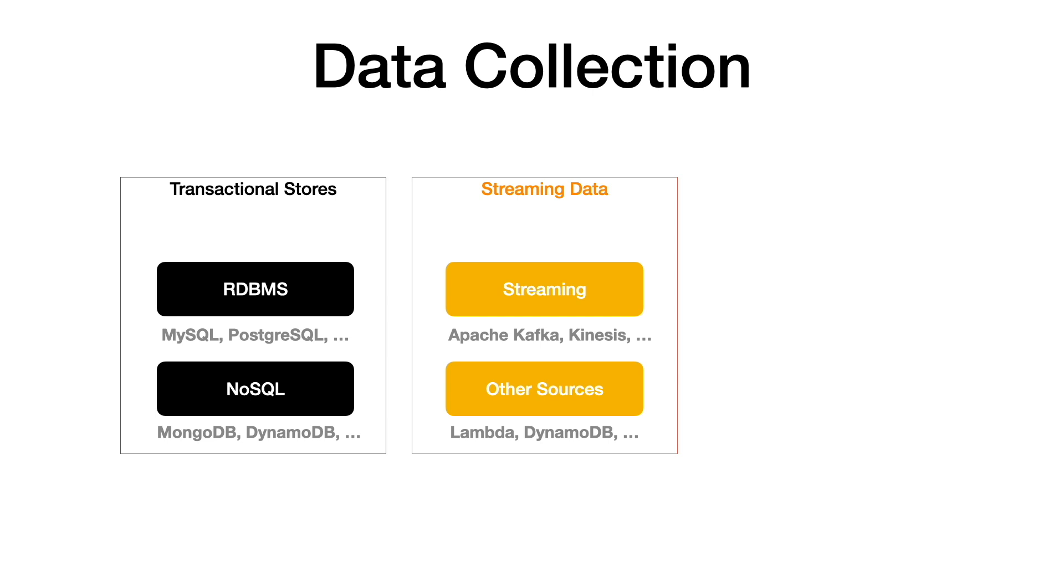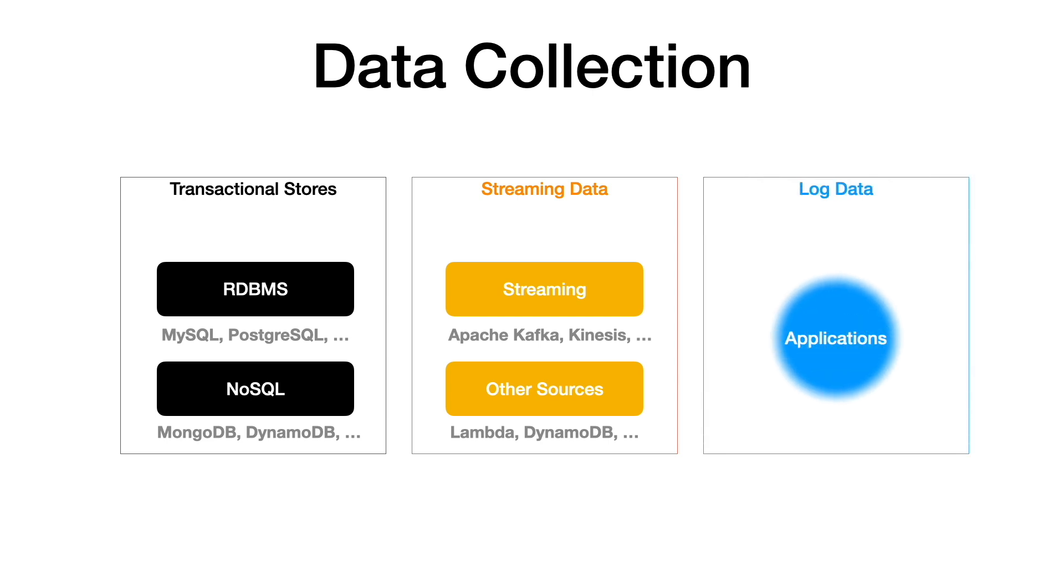We could be dealing with application log data as well, which is getting stored on S3 or file systems.